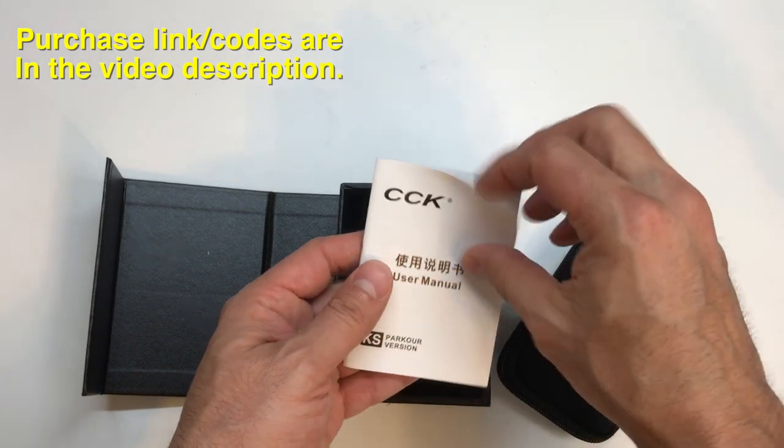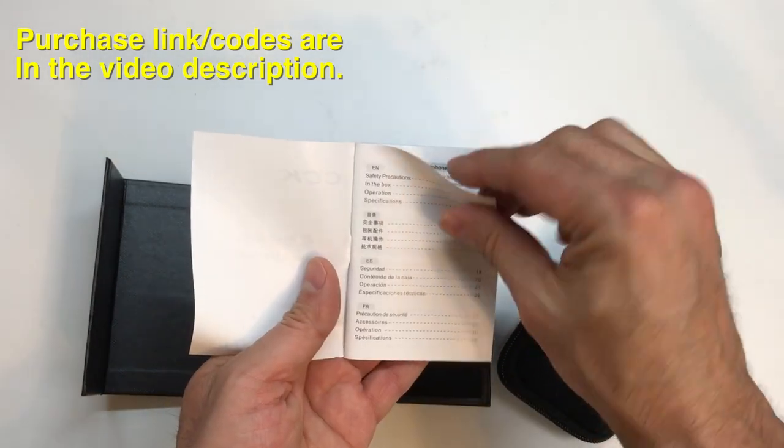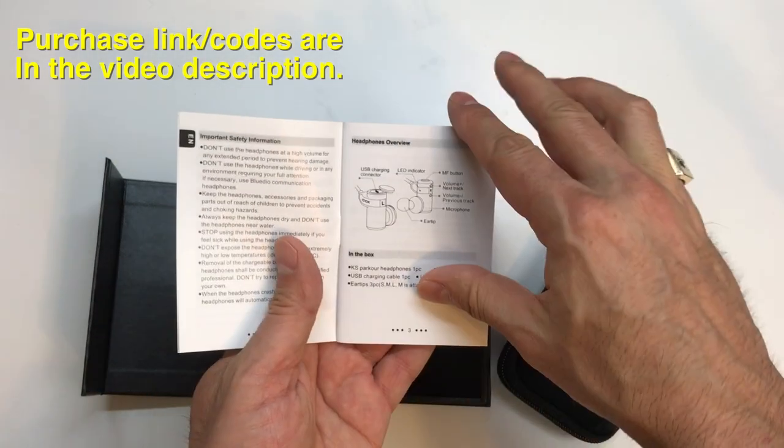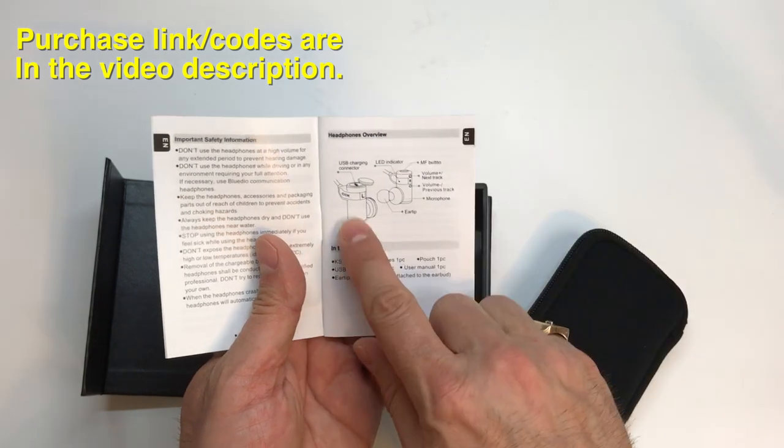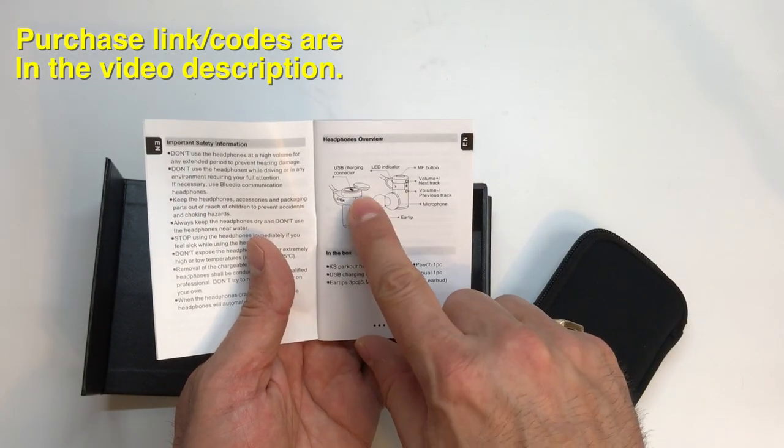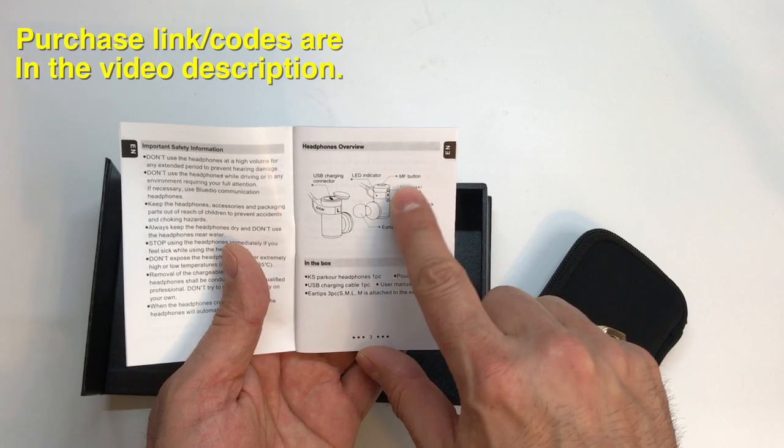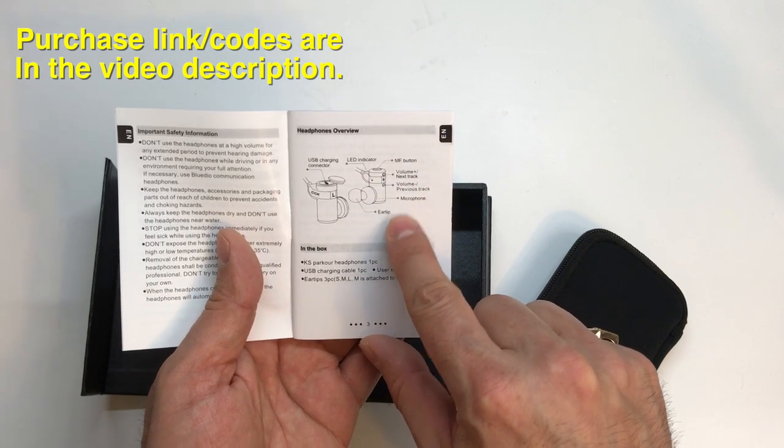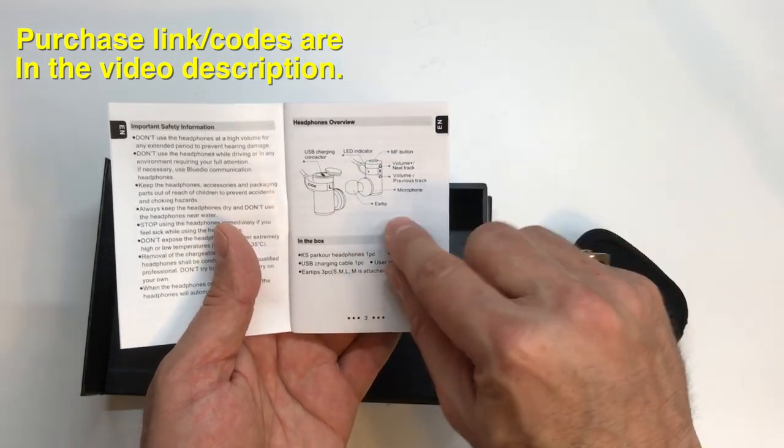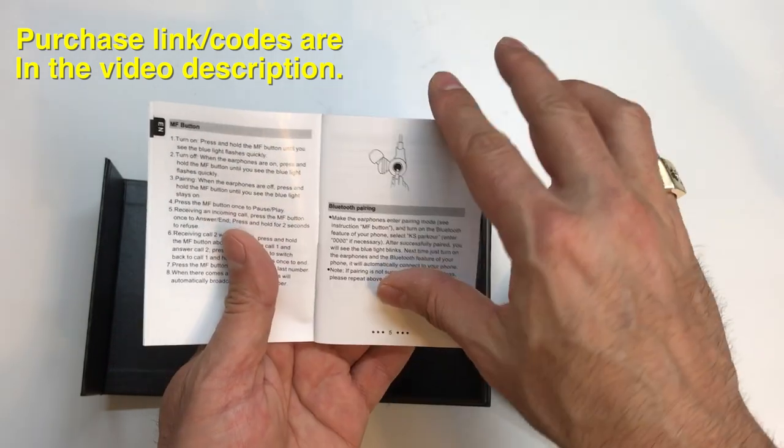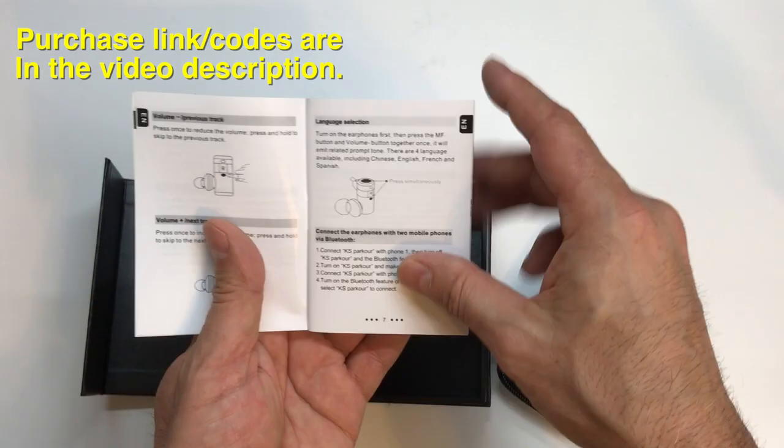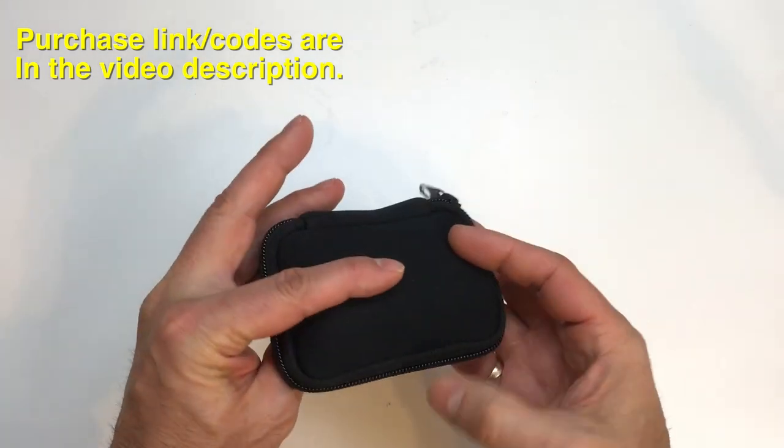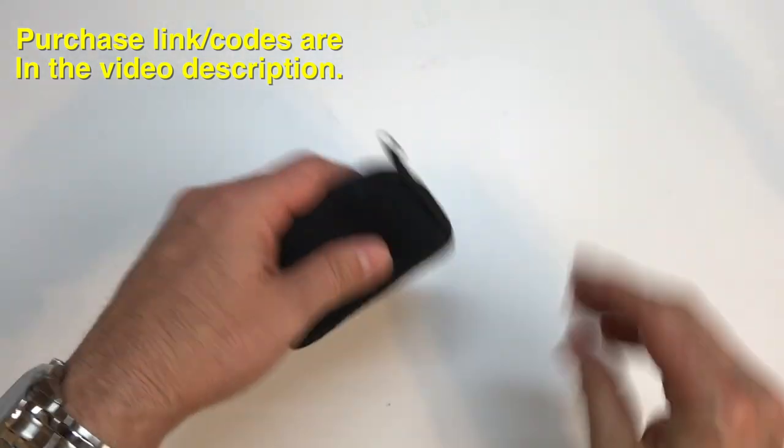Instructions. User manual. Usually one page of each language, but I'll go through this later and check it out. This looks interesting. Okay. So the charge port connector is under a panel here. MF button, next volume track, earphone, ear tip. Let's go through and see what these look like. Nice little carrying case, pouch here.